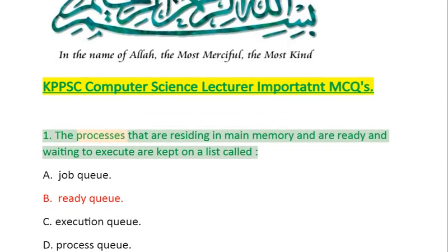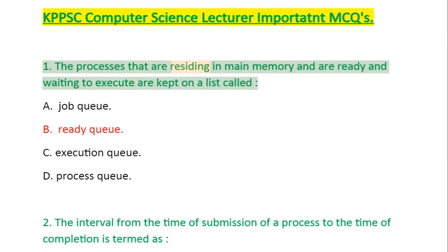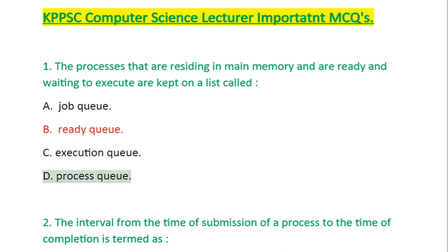Question 1: The processes that are residing in main memory and are ready and waiting to execute are kept on a list called: A. Job Queue, B. Ready Queue, C. Execution Queue, D. Process Queue.